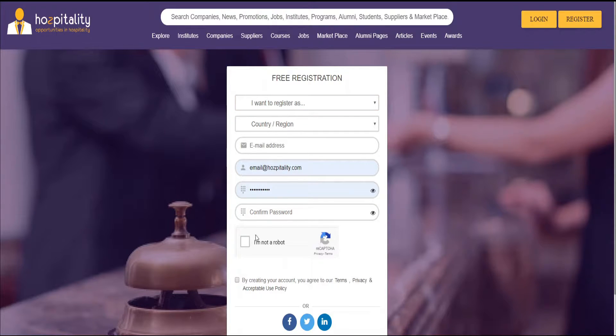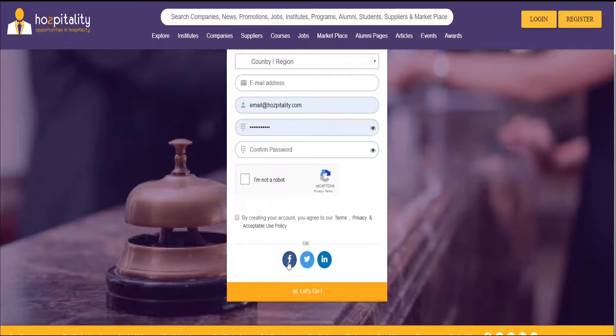Fill in some additional details and then you can simply register. You can also choose to use Facebook, Twitter, or LinkedIn and simply click on let's go.